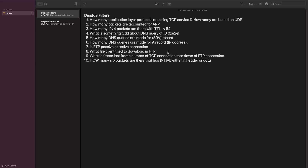We can answer these questions using display filters, and also the Statistics and Analyze menus in Wireshark. Some prerequisites are understanding of the OSI model, TCP/IP model, and how protocols are structured. But when analyzing unknown protocols, it is not necessary to know a protocol inside and out — using Wireshark, you can learn as you analyze.